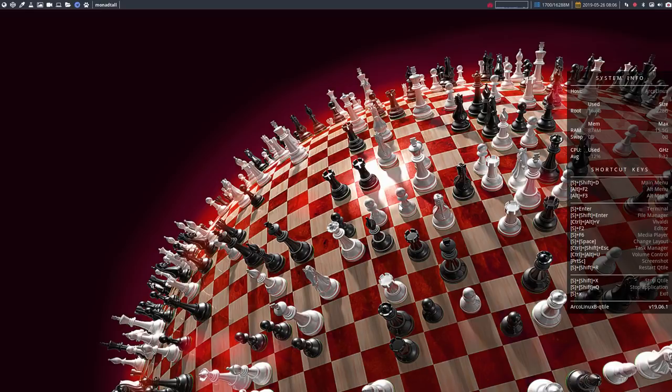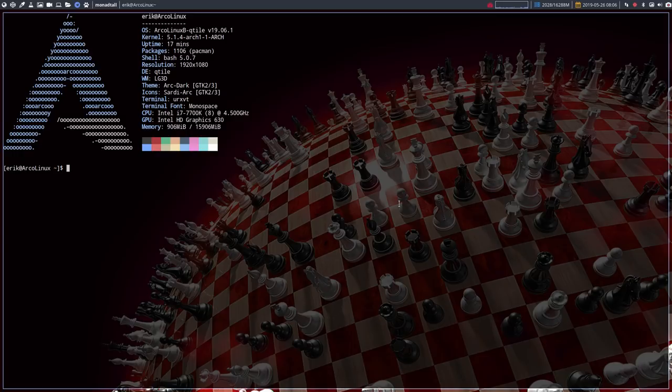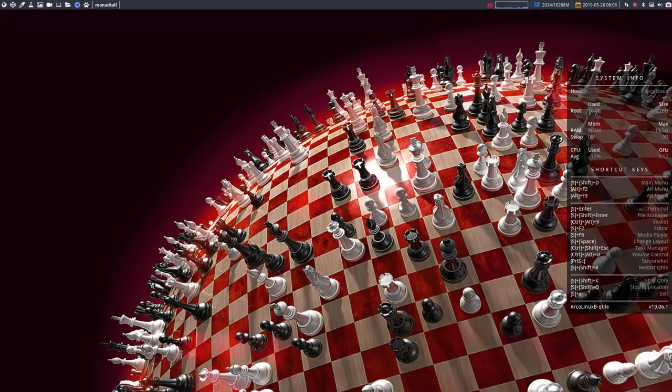Hi and welcome on this Qtile. There is a question on the forum and it's about loading up an ArcoLinuxD ISO built yourself with KVM. I don't think I've made a video about KVM. So what is that?